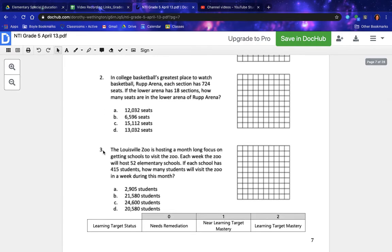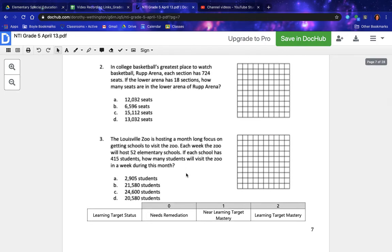Number three: the Louisville Zoo is hosting a month-long focus on getting schools to visit the zoo. Each week the zoo will host 52 elementary schools. If each school has 415 students, how many students will visit the zoo in a week during this month?